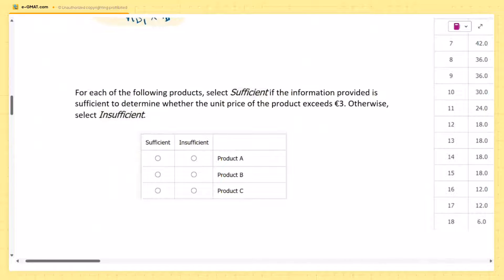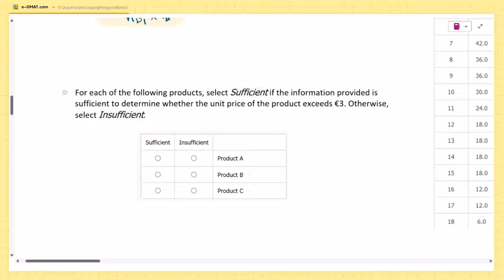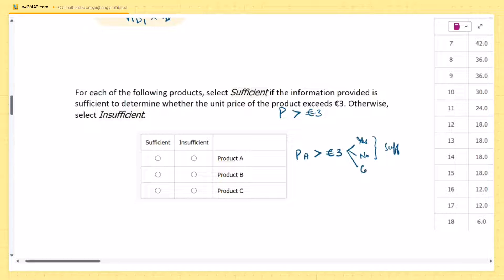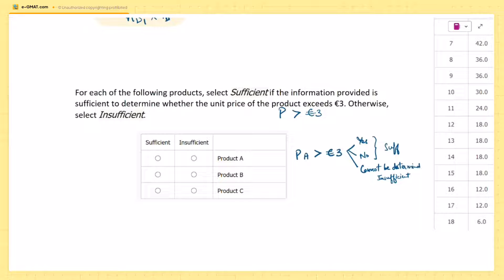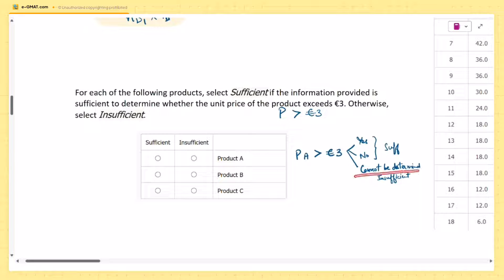The question asks: for each of products A, B, and C, select 'sufficient' if the information provided is sufficient to determine whether the unit price of that product exceeds three euros; otherwise select 'insufficient.' Note that equality is not considered — it's strictly greater than three euros. We don't need the exact price; we just need to determine whether we can confirm it is or is not greater than three euros.